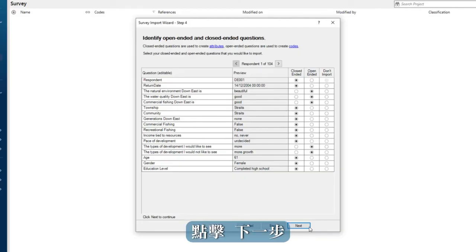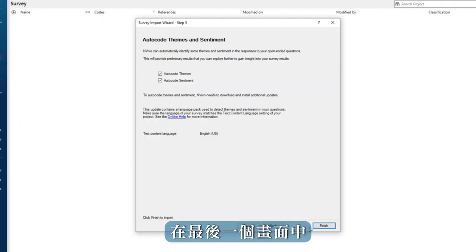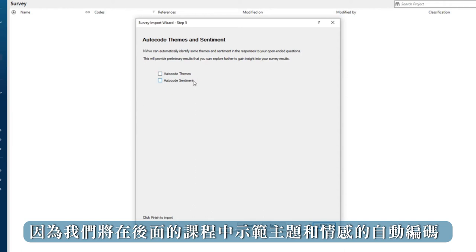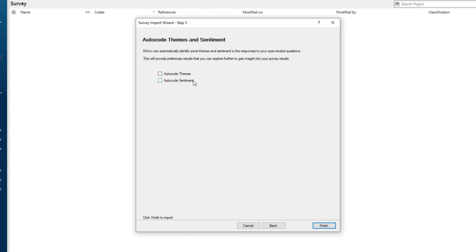Click next. In the final screen I will uncheck the autocode options as we will demonstrate autocoding of themes and sentiment in a later lesson. Click finish.